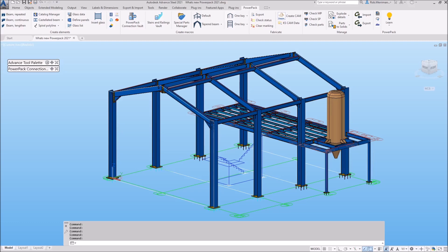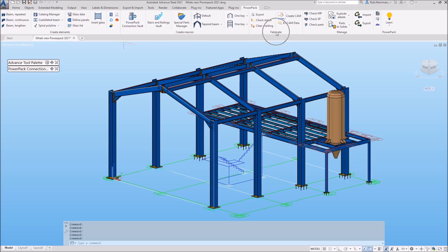The first change you will notice is the PowerPack ribbon has been reorganized into four key areas: create elements, create macros, fabricate, and manage. This makes it easier for users to find the tools that they need within the PowerPack.